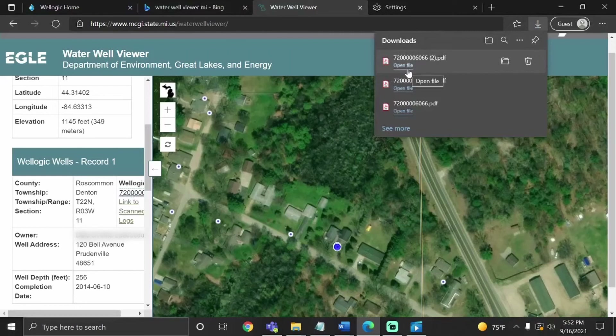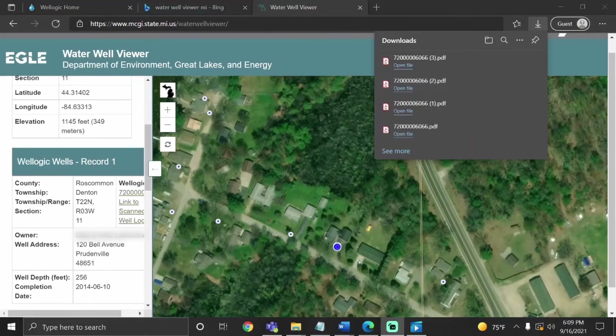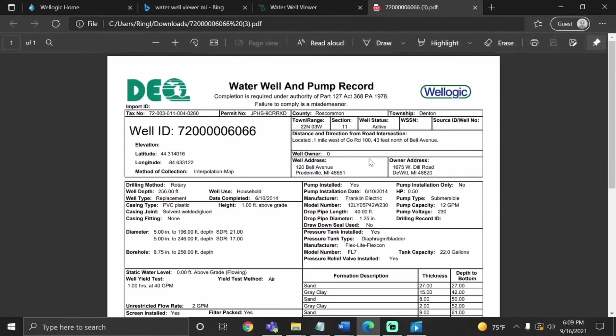Selecting the WellLogic ID is going to download a PDF file with our well record. Once you've downloaded the file, you can go ahead and open it. If you're having trouble opening this file, you may need a PDF reader. I've posted the link for Adobe's free reader in the description below for those who need it.